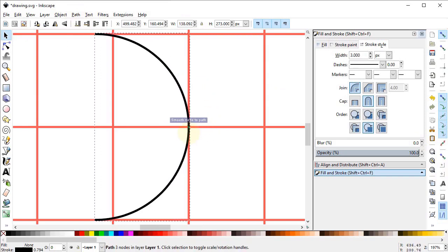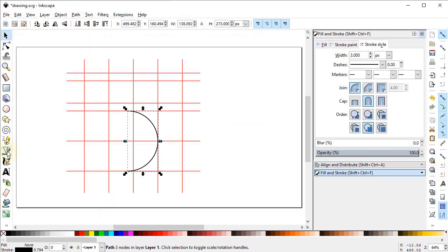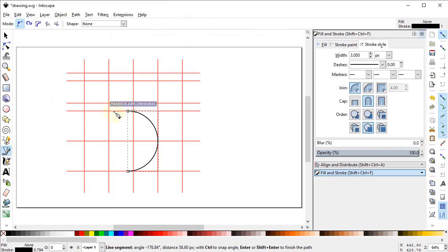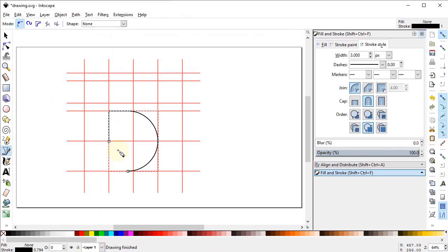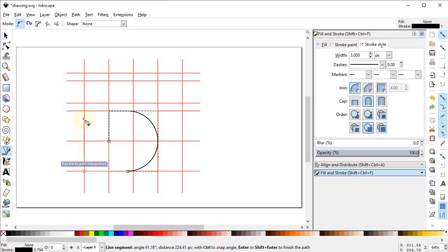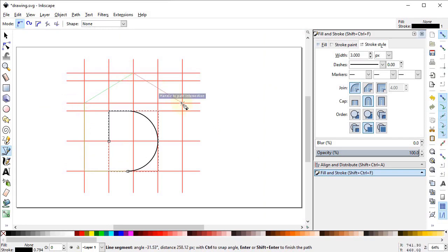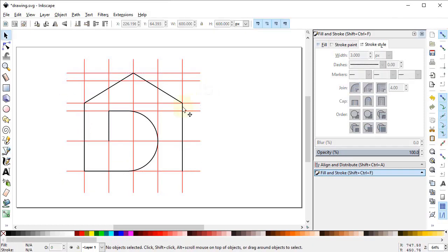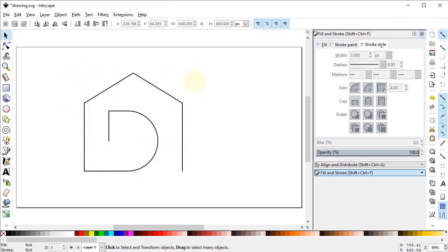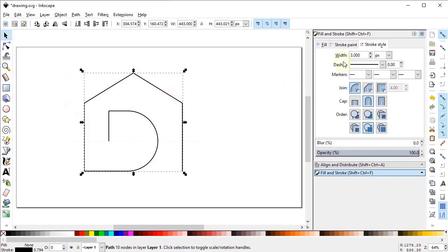Go to Path and select Object to Path, then drag this circle while holding down the Ctrl key up to this point. Select Zoom to Fit to Page. Again select the pen tool and draw a line from this point to this intersection point, then up to this intersection point, and press Enter on the keyboard. Again draw a line connecting intersection points and press Enter. Now select the wireframe and press Delete on the keyboard.